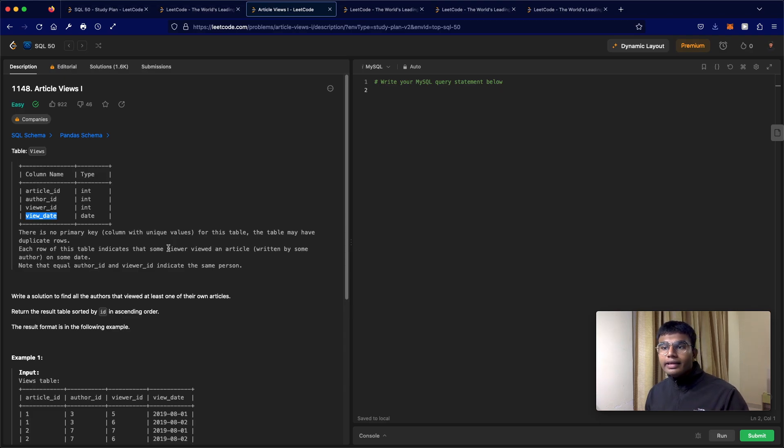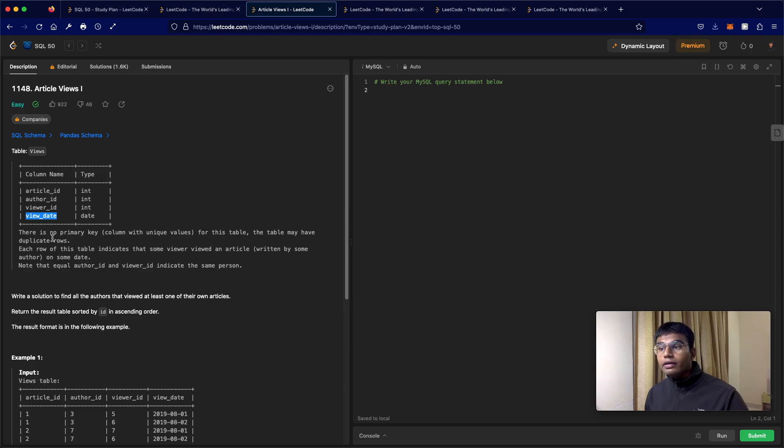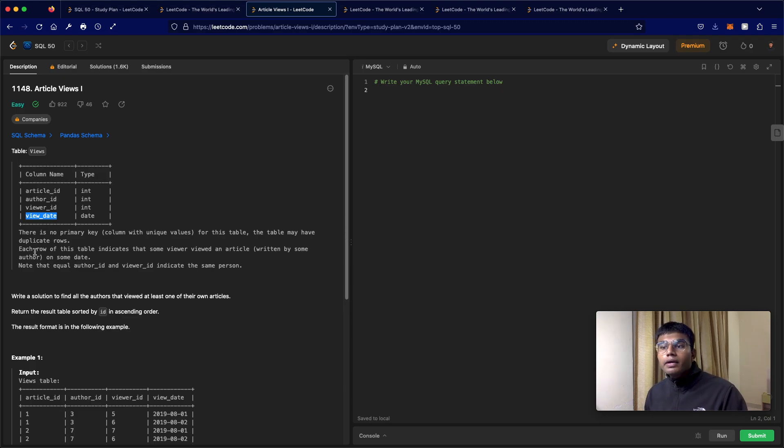Now one thing is that there is no primary key. So there is no column with unique values.